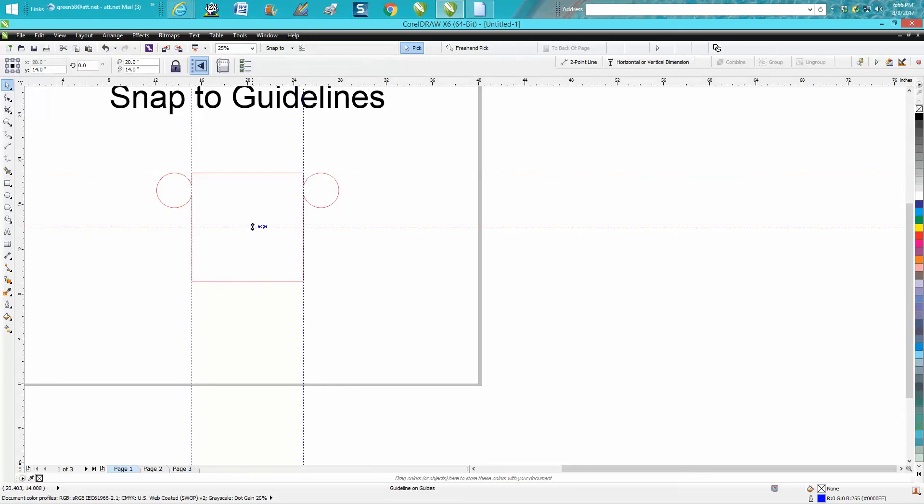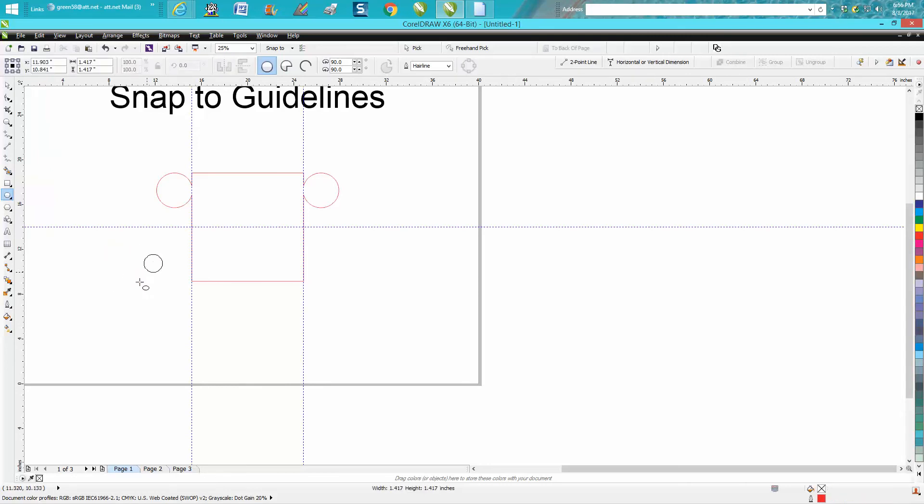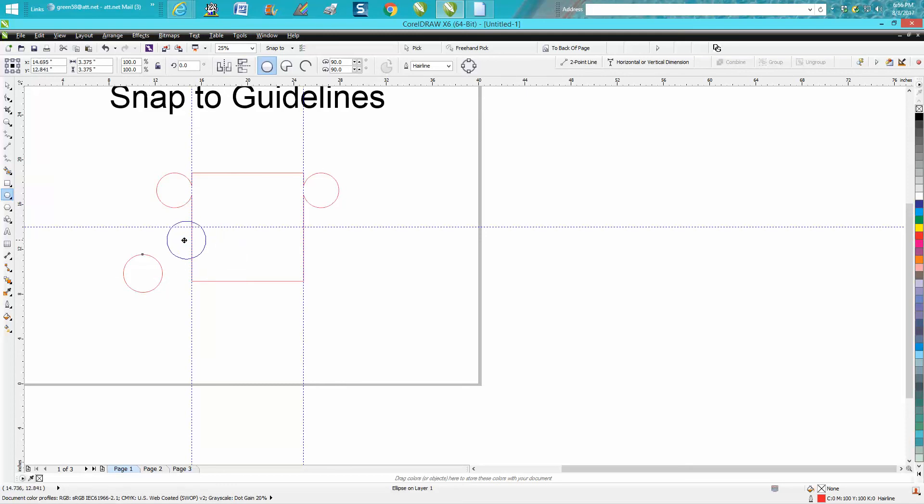You could bring in another circle, hold down your Control button and make it equal, and have it snap to that line and object anywhere you want on the page.